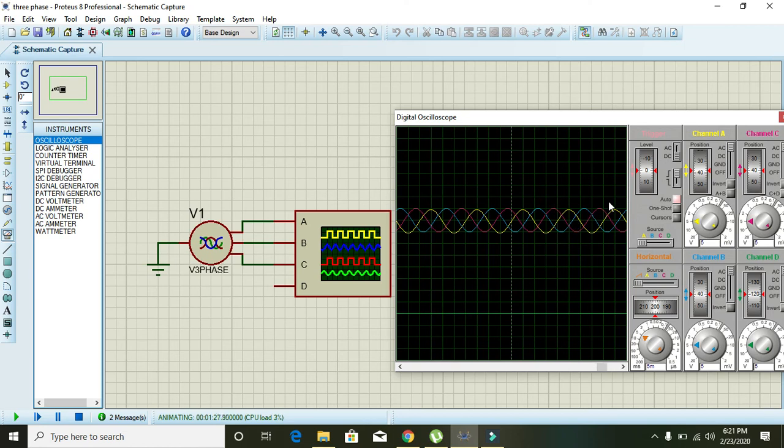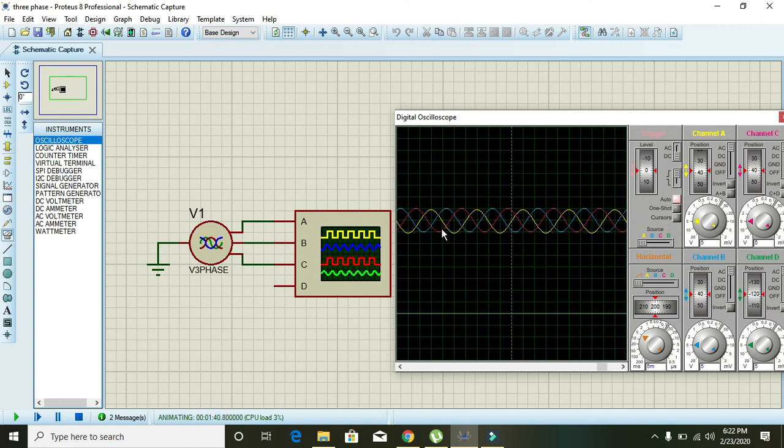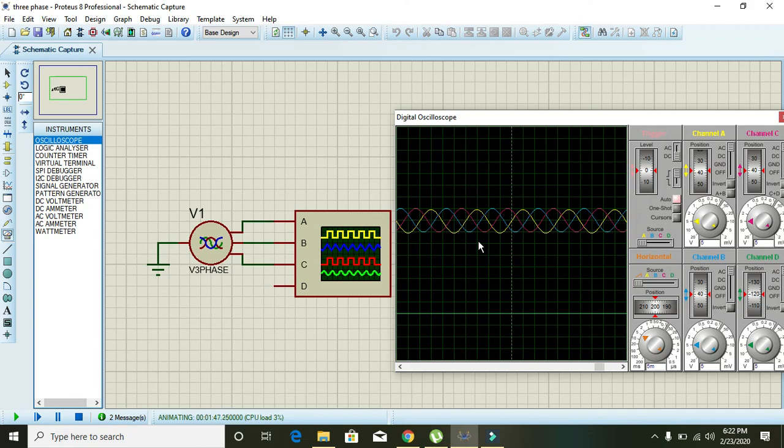Simply phase, you can consider phase as time, real time, because phase is nothing but the time on which a waveform rises with respect to the other waveform. So it's enough for today. Thanks for watching.